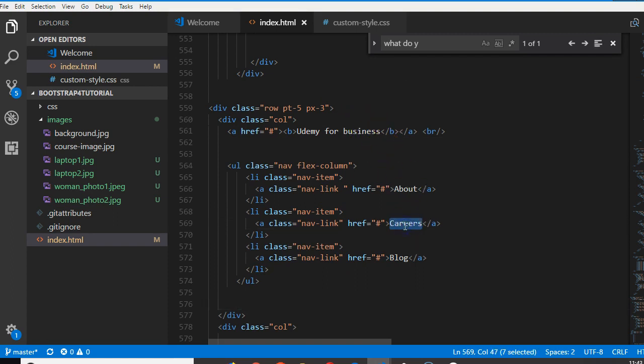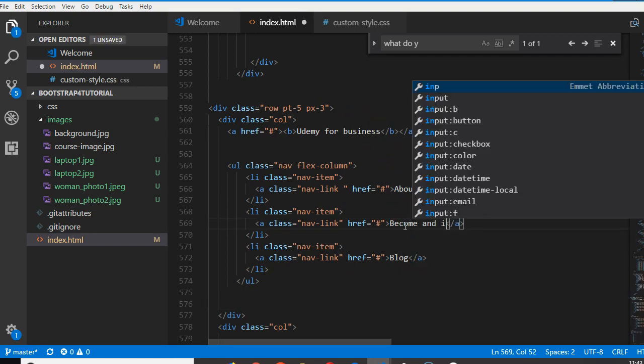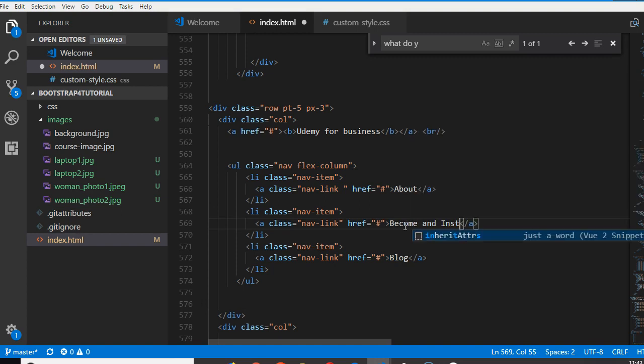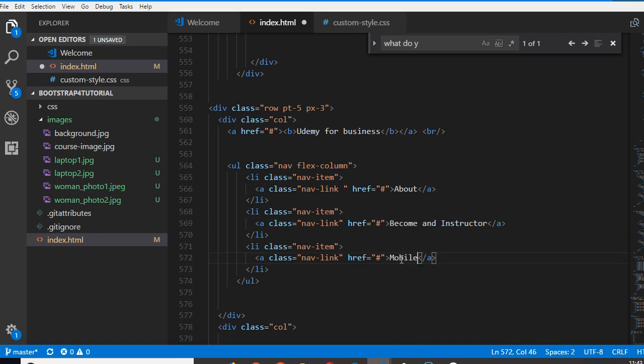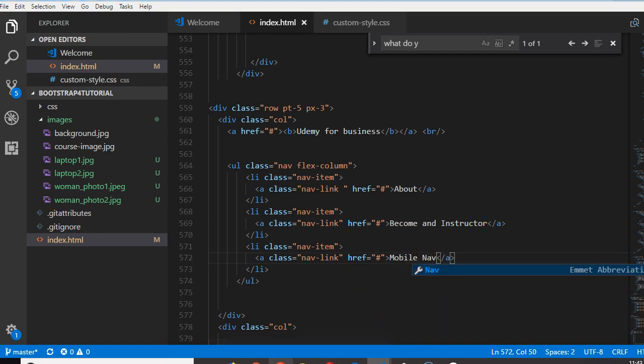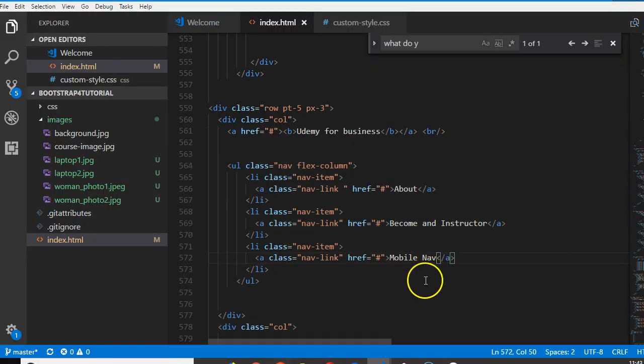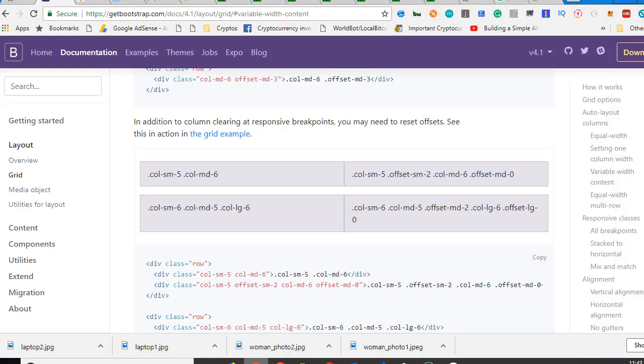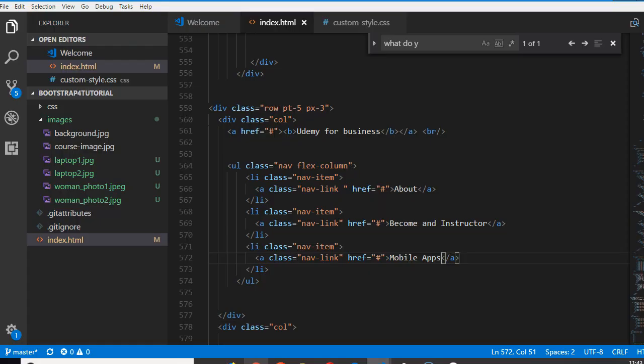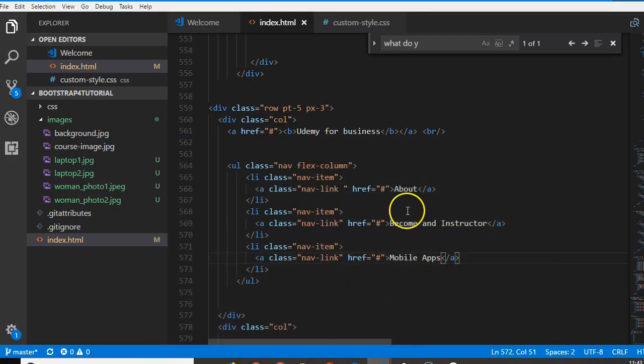So we can have become an instructor, instructor. Mobile nav, mobile apps sorry. And Udemy for business.